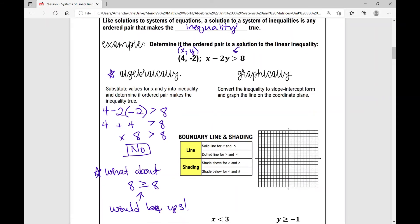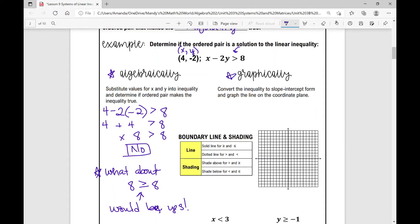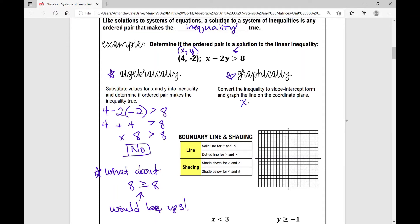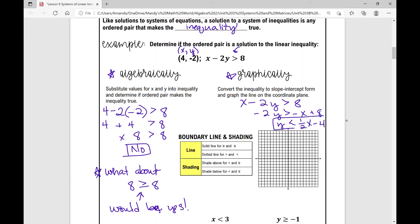Now let's solve this graphically. We'll convert the linear inequality to slope-intercept form. Starting with x minus 2y is greater than 8, I subtract x from both sides to get negative 2y is less than negative x plus 8. Dividing everything by negative 2 — and because I'm dividing by a negative, the sign switches — I get y is less than one-half x minus 4. Negative 1 divided by negative 2 is positive one-half, and 8 divided by negative 2 is negative 4.